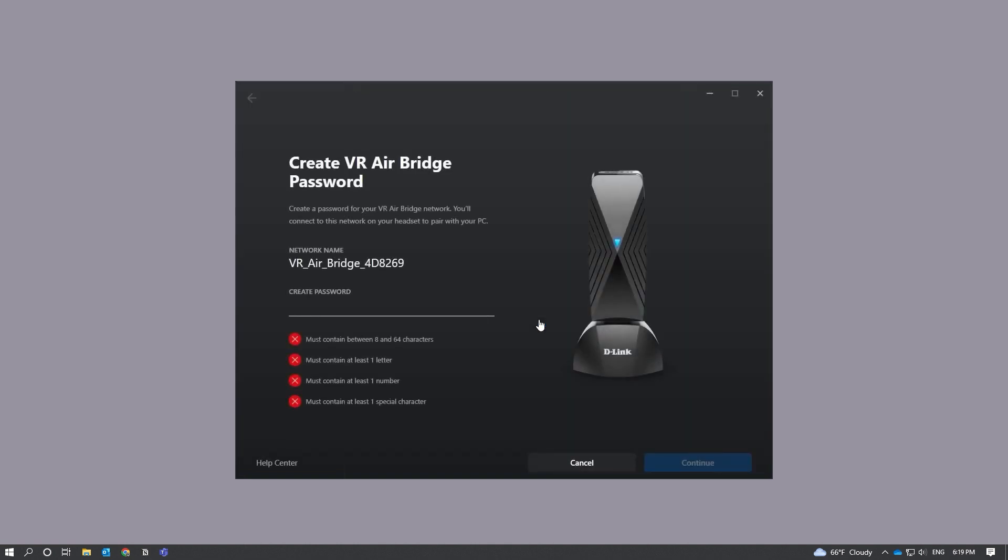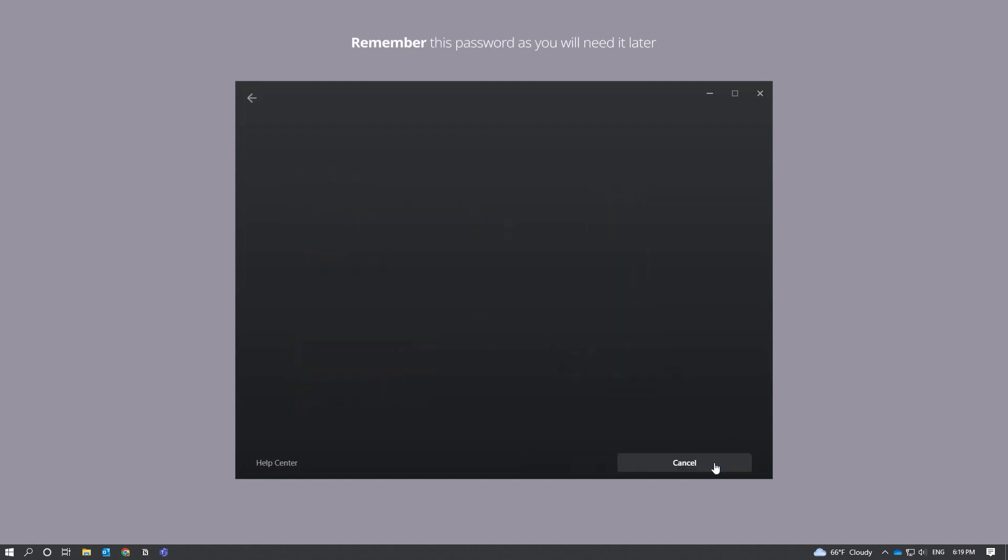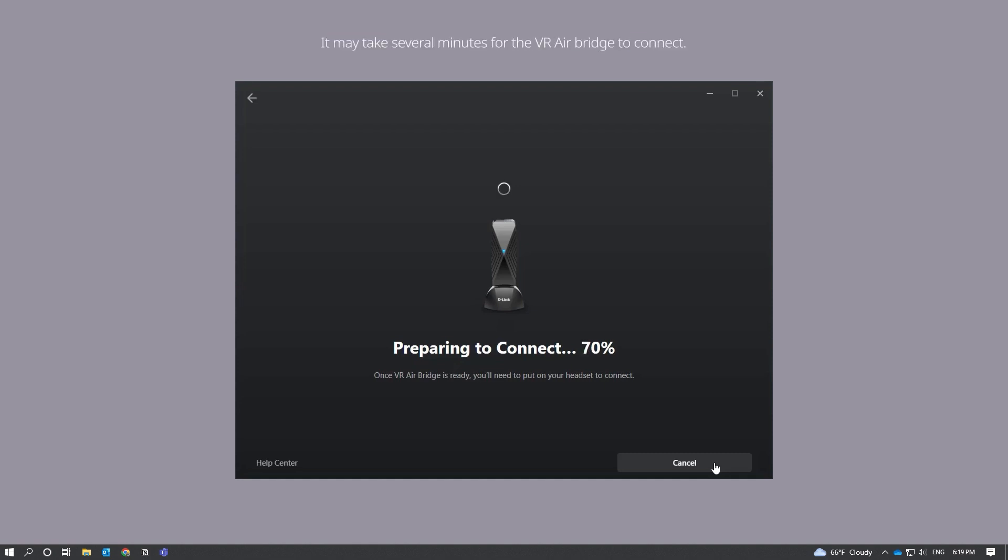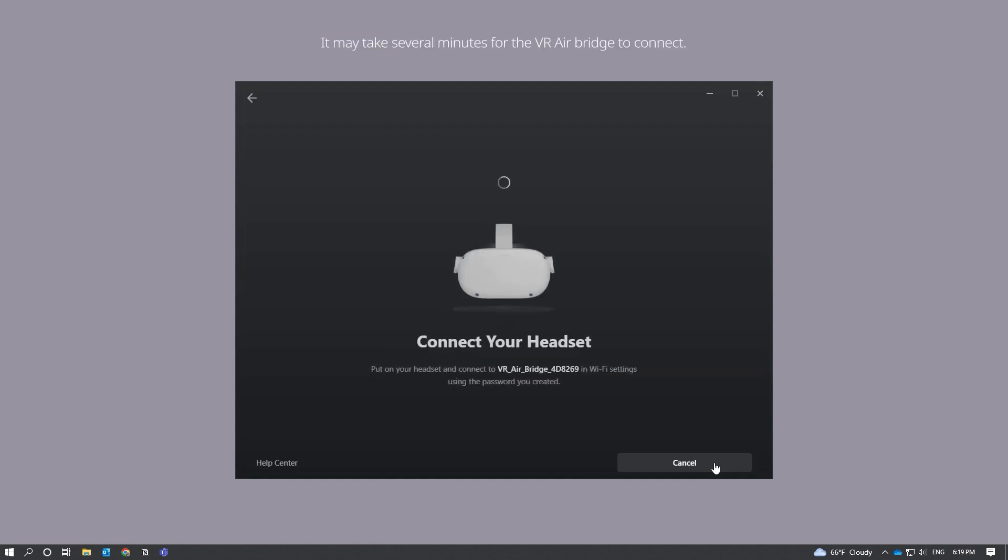You will be prompted to create a password for your VR AirBridge network. When you're finished, click Continue. Next, you should see a status page that says Preparing to Connect. Once VR AirBridge is ready, you'll be prompted to put on your headset.